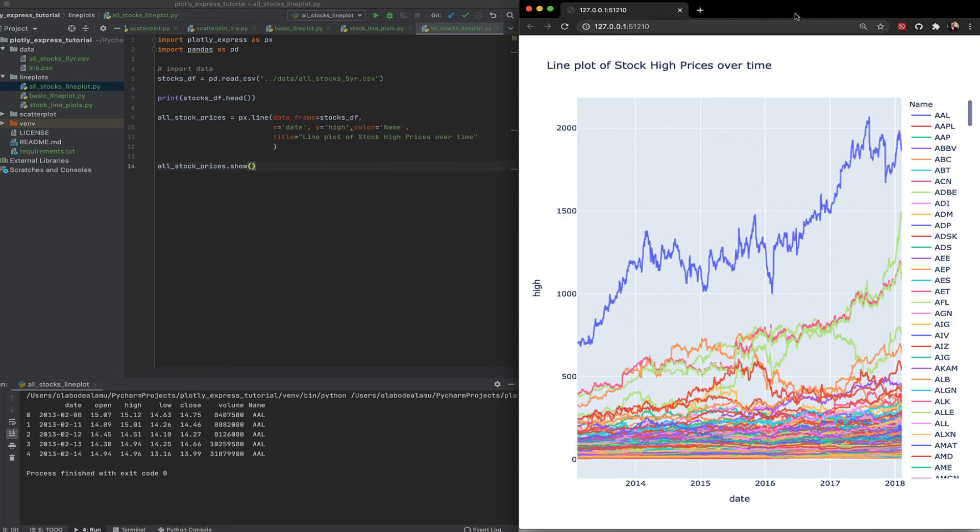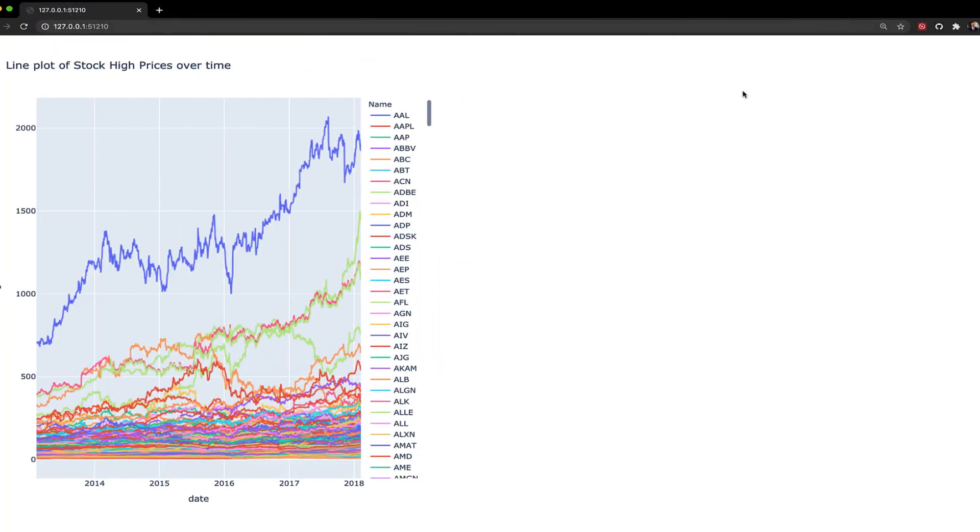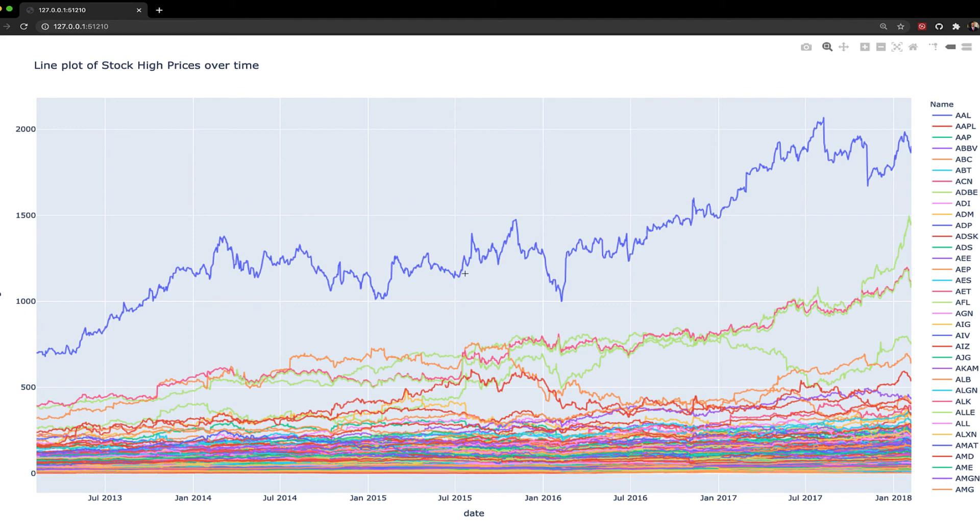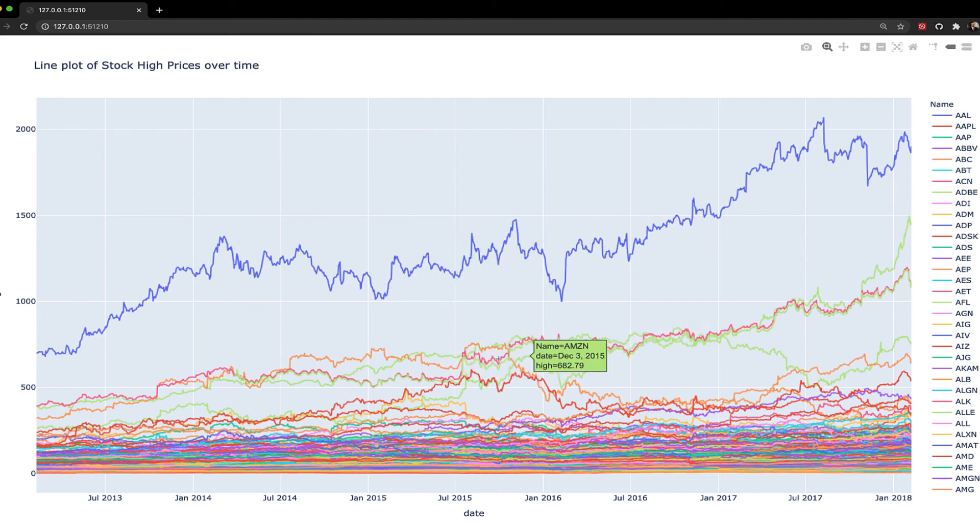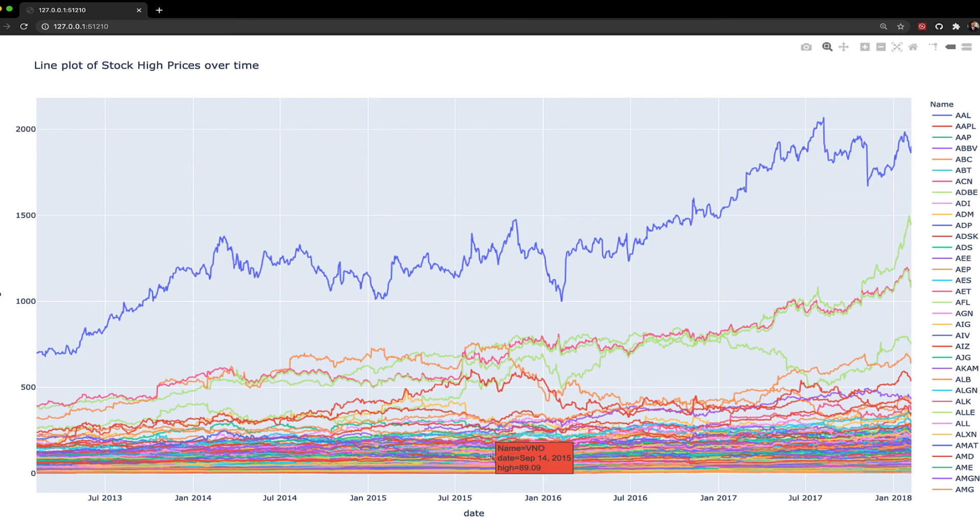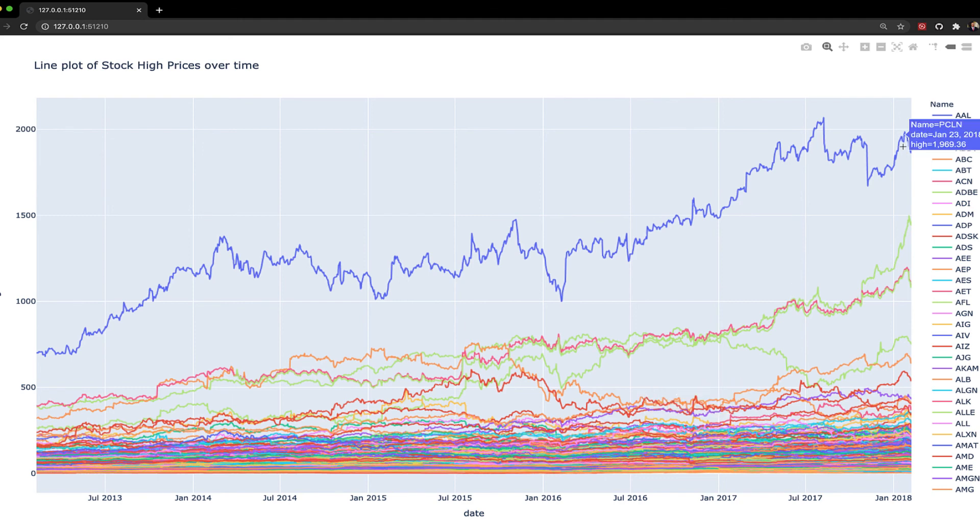Let me expand this. So this just shows the different stock prices and their high value. Now you can see it's a bit of a mess down here. But why I like Plotly Express is you can easily select what you want to see.